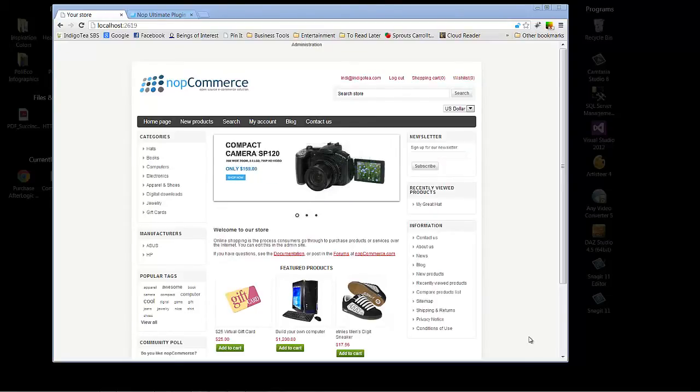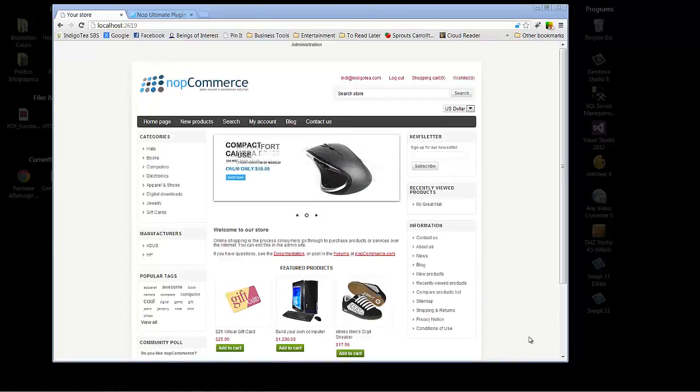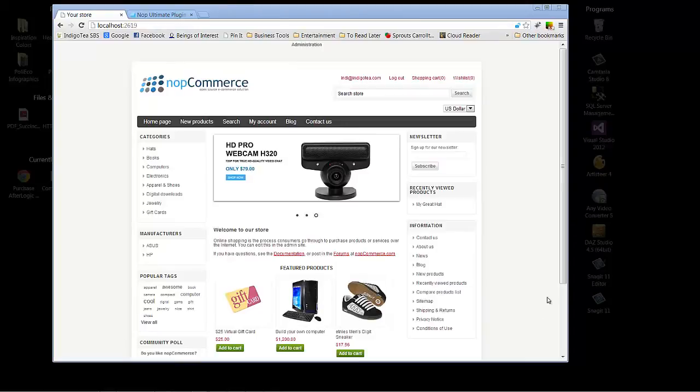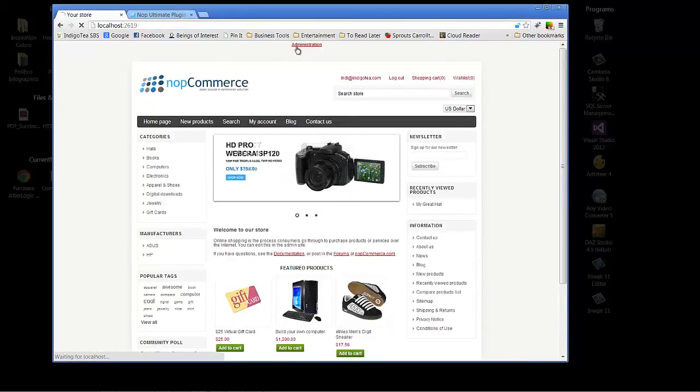As you can see on the screen in front of us, we have a default instance of NopCommerce. We're already logged in, and so we'll go ahead and start by clicking on Administration.